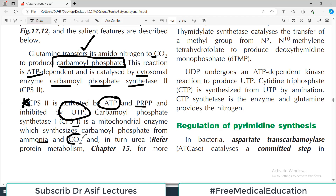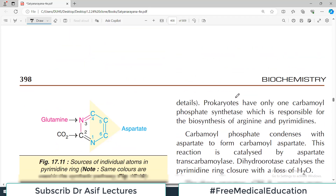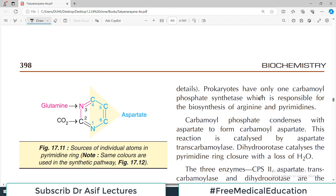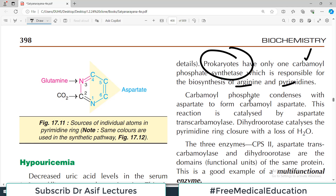CPS1 is involved in the urea cycle — that was discussed already in protein metabolism. Prokaryotes have only one carbamoyl phosphate synthetase, which is responsible for biosynthesis of both arginine and pyrimidine. In contrast, we have two different types: carbamoyl phosphate synthetase 1 and 2.